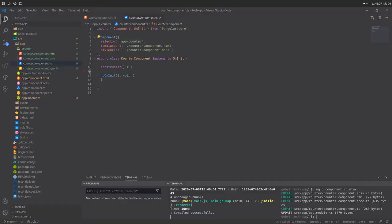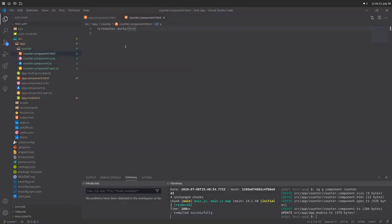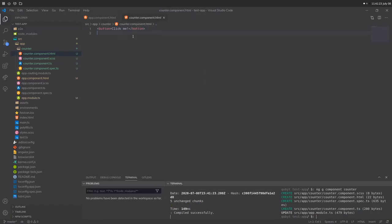We're going to go back to our app.component.html. We removed all the default HTML earlier. Now we've added our counter component selector, app-counter, and if we go back to the webpage, you'll now see 'counter works.' We'll save and go back to the webpage — now we have a button that says 'click me.'